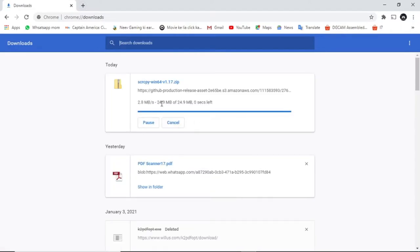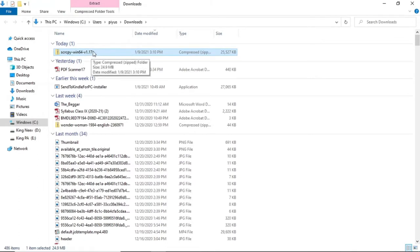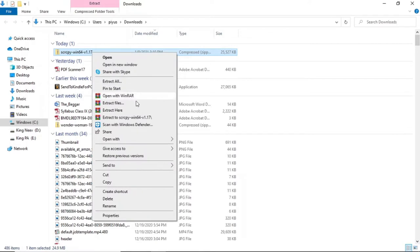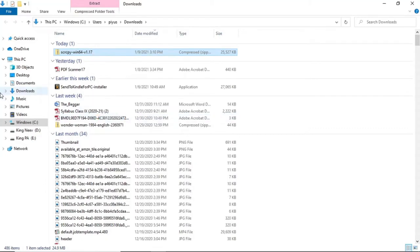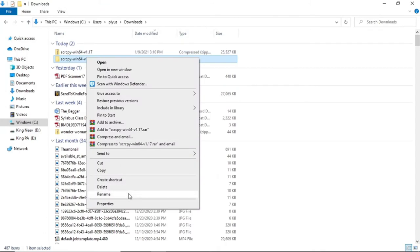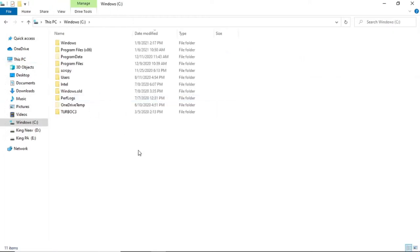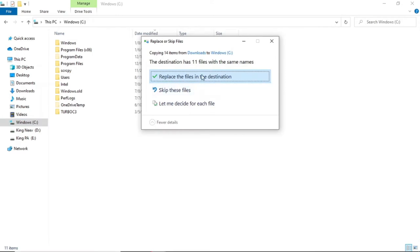You will need a little interface — click on it and select 'Extract to scrcpy', or use 'Extract All' in your Windows section. You just have to rename the folder and write s-c-r-c-p-y, then copy it and paste it into your C drive.